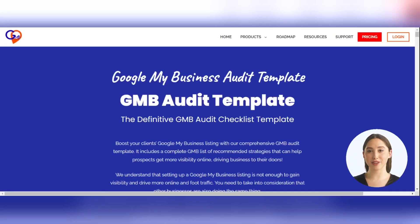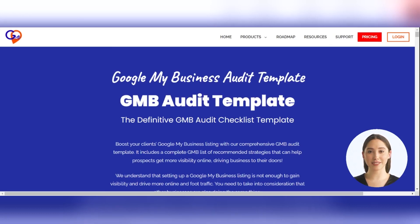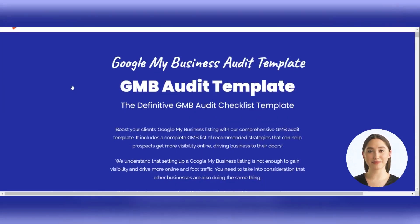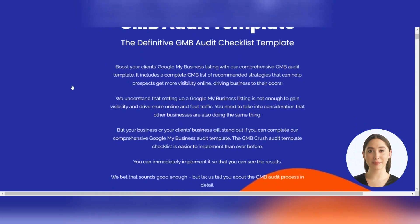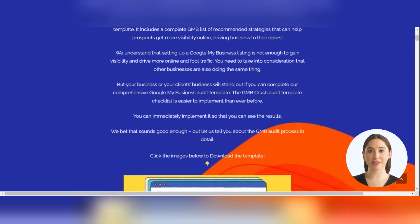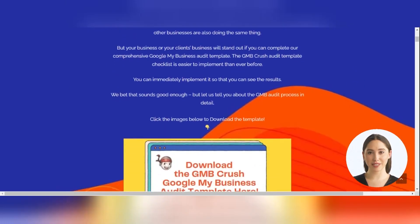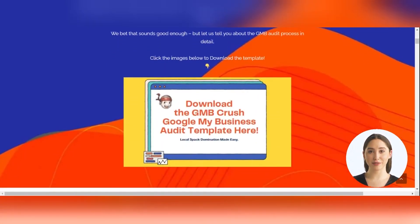To download our Google My Business Optimization Checklist, you can follow the link in the description or the URL found in the first pinned comment. Once you're on GMBcrush.com, simply click on the download image and enter your details to get instant access to our Google My Business Optimization Checklist.